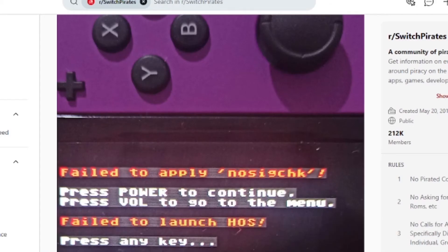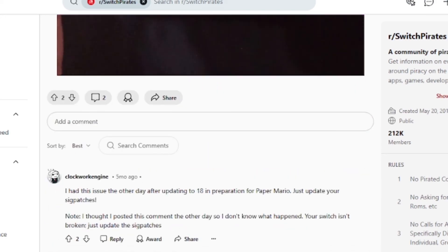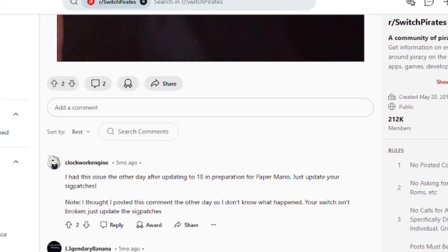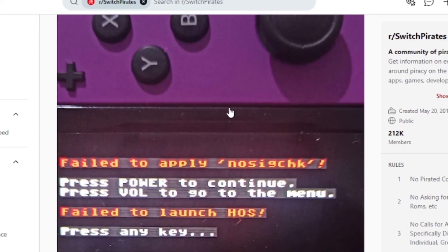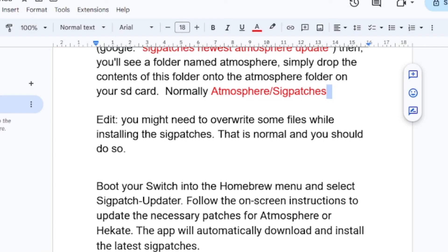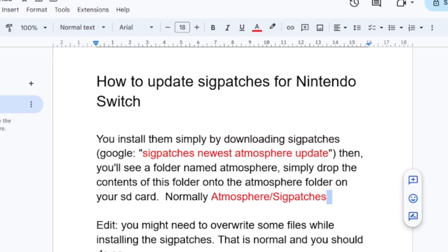To fix this issue, you just need to update your sig patches, which will solve your problem. I saw it recommended and it has helped a lot of people. It's very easy — just follow the steps. If you don't know how, you can search on YouTube or Google, or this guide will help you. Thank you so much for watching and see you next time.